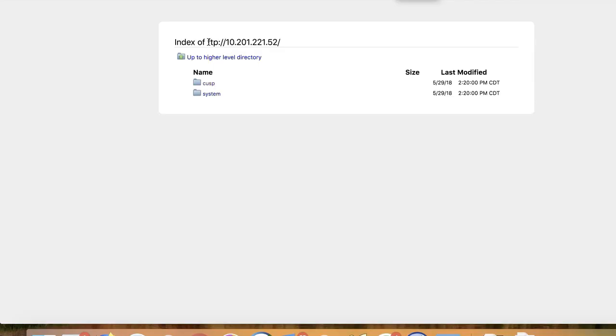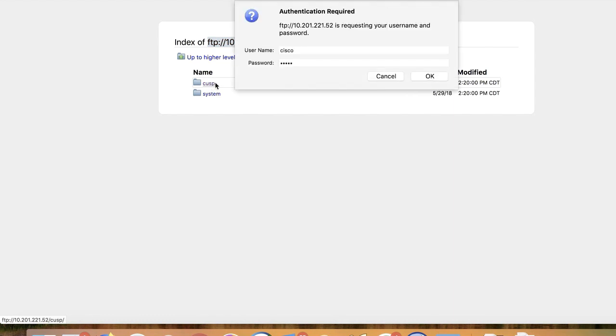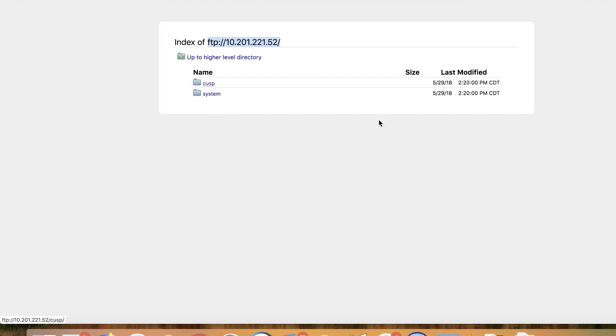To access this capture, you will need to FTP into your CUSP server. You will then proceed to the CUSP folder and likely be prompted for authentication if not already done so. Go ahead and enter your username and password that you normally use to log into CUSP.